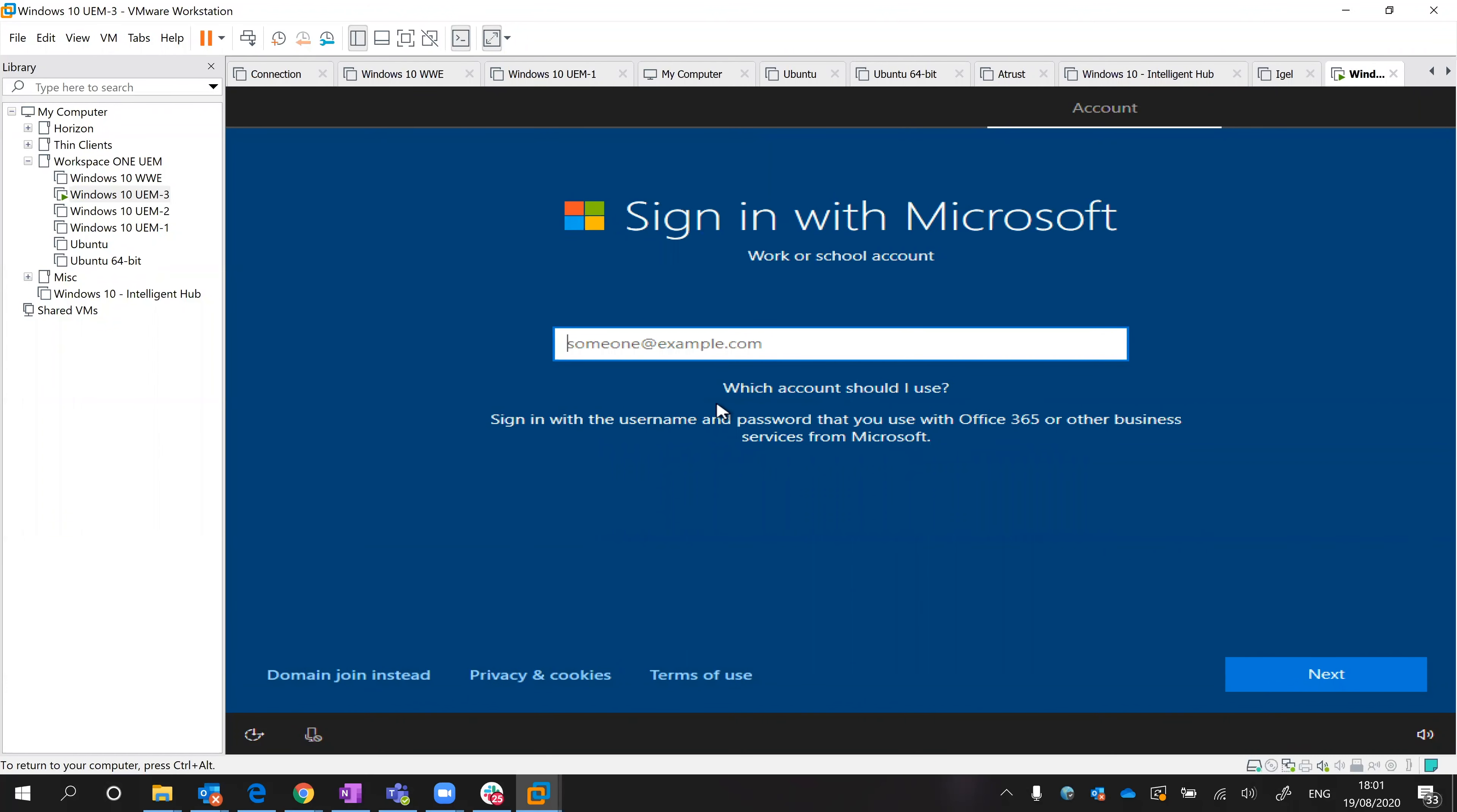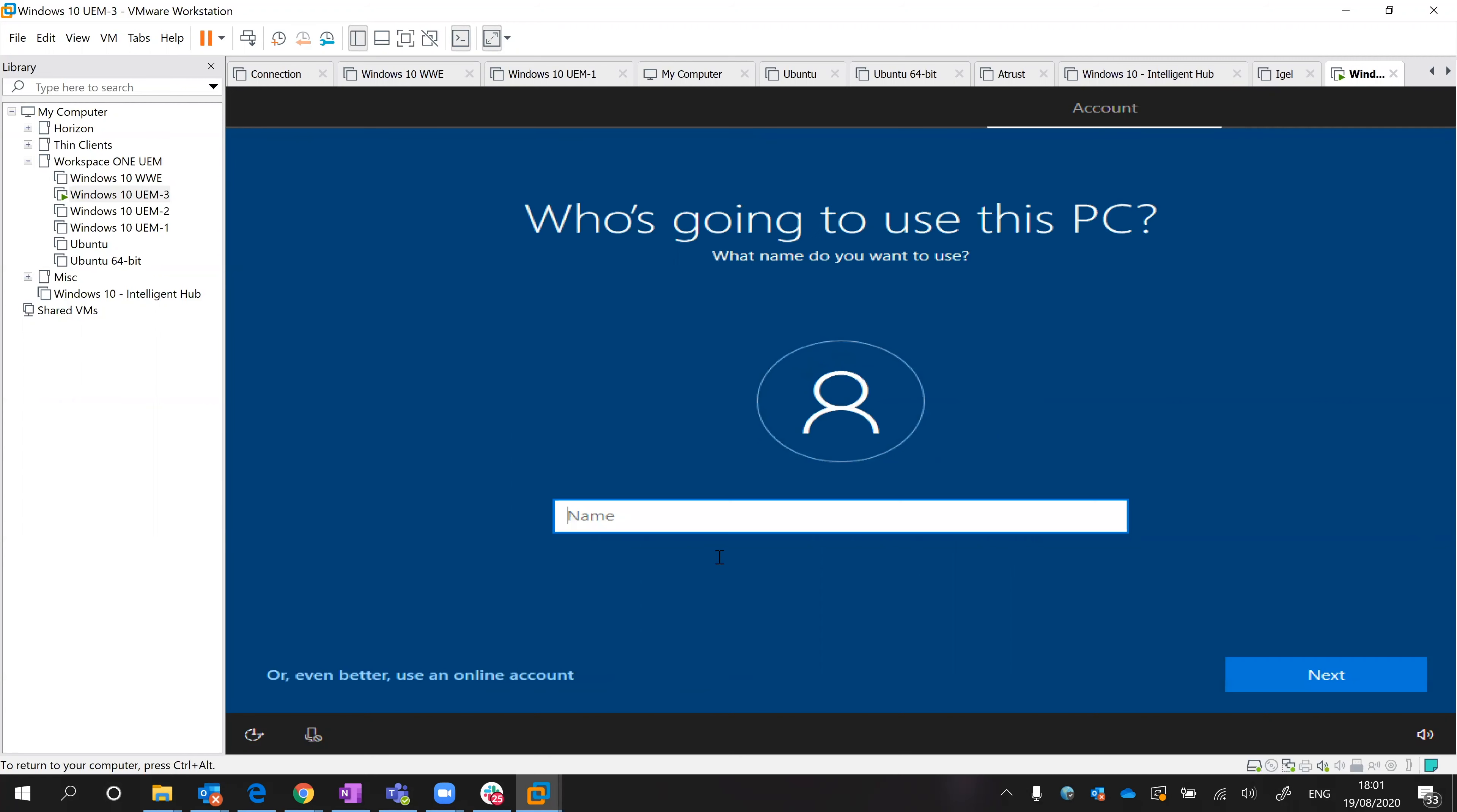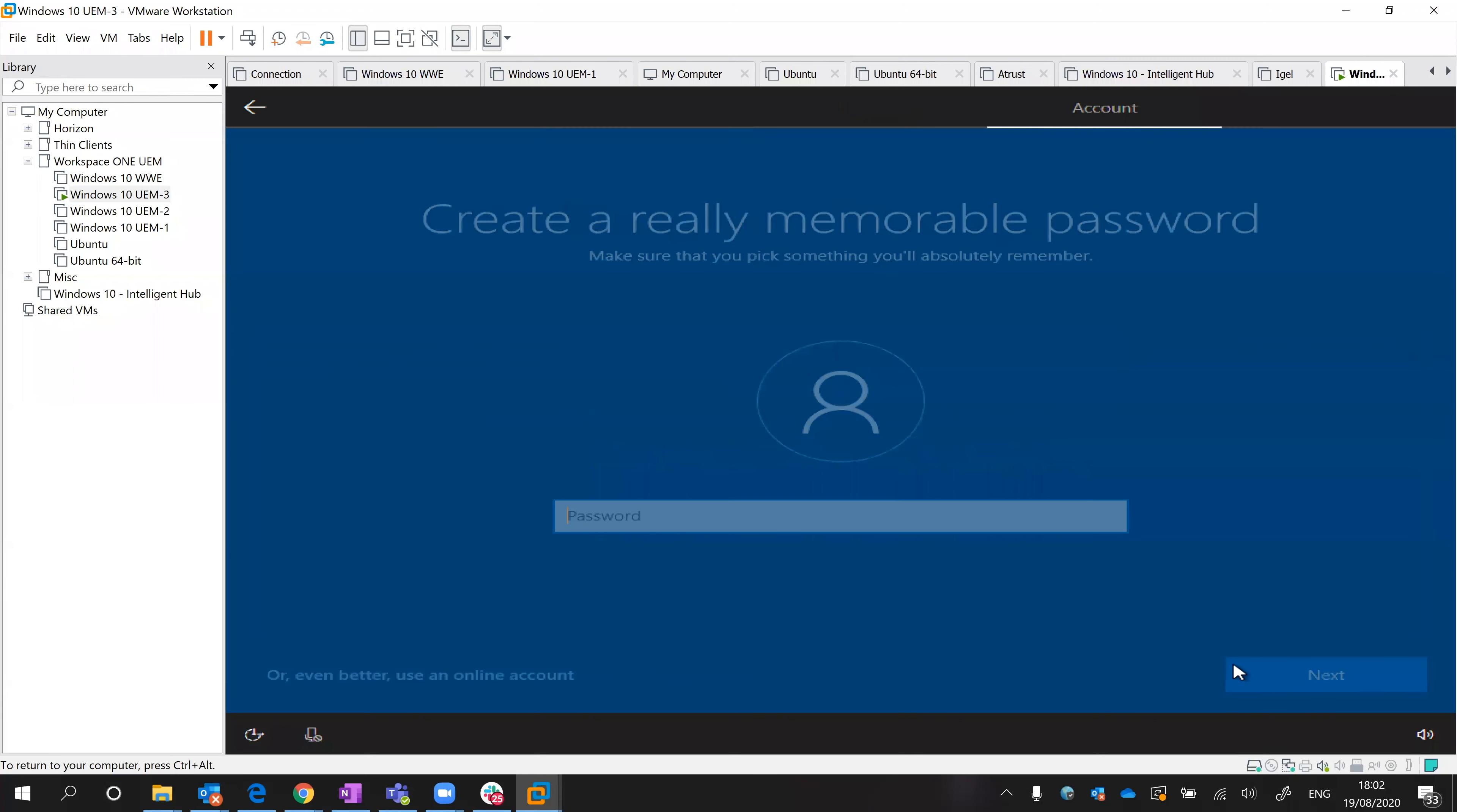So I'll also accept that. I'm not going to sign in with my Microsoft account on the same domain joining, and then I can just say who's going to use the machine. So let's just go Hello Windows 10, and I'll give it a password.